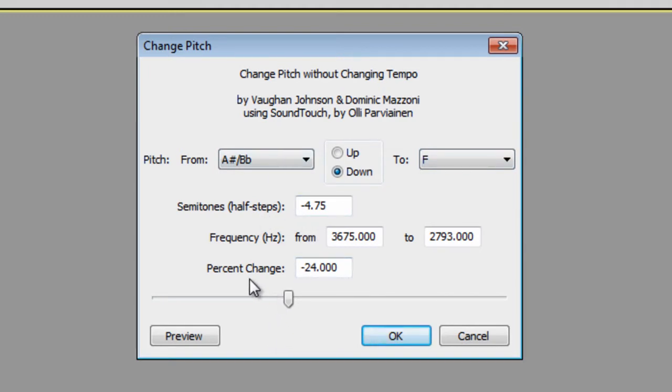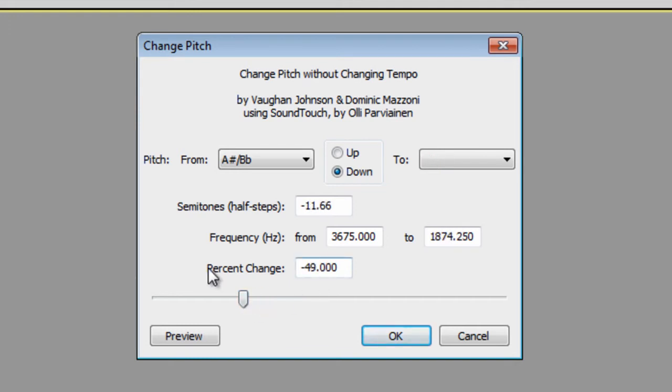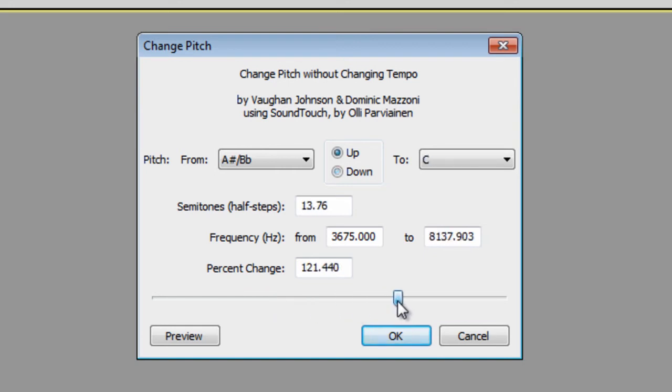You're going to go down here to the Percent Change. If it's a negative number and the farther it goes down negative, it's going to get deeper, like a deeper toned voice. The higher up you go, you're going to get a higher pitched voice.